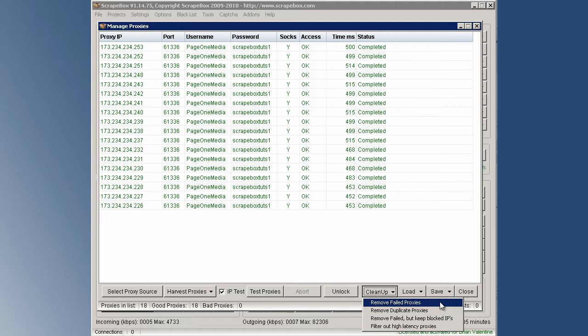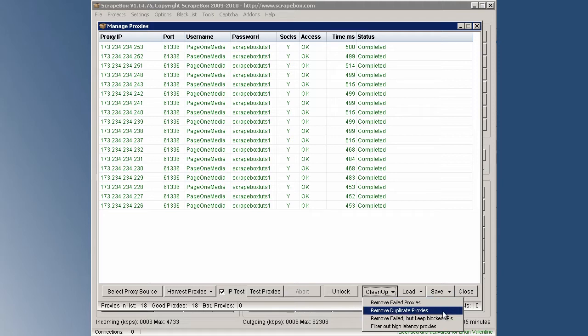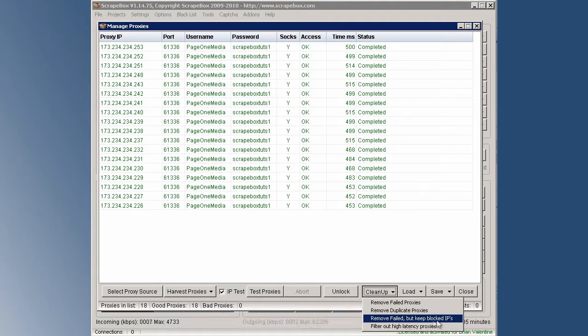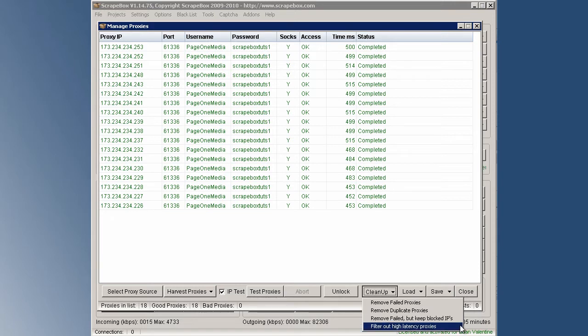But I've had a few bad proxies from a private proxy provider before, and all you need to do is just contact them and let them know that you've got some bad proxies and they should replace those proxies for you with no problem. The remove duplicate proxies and remove failed but keep blocked IP also only really applies to open proxy scrape through Scrapebox.